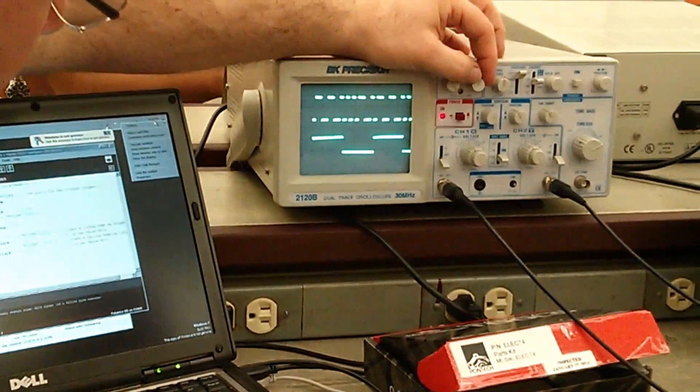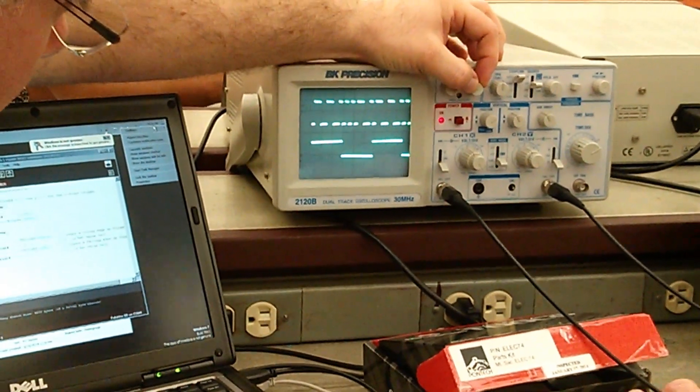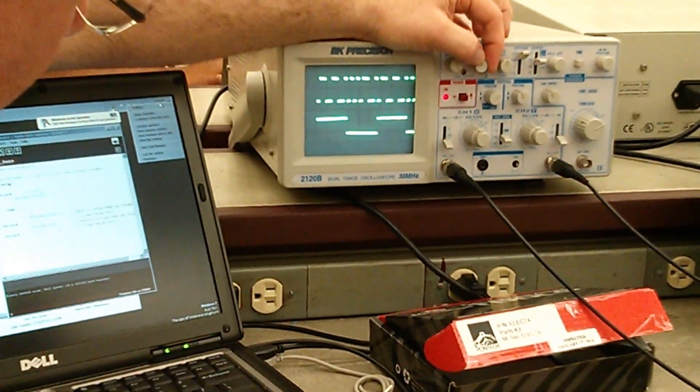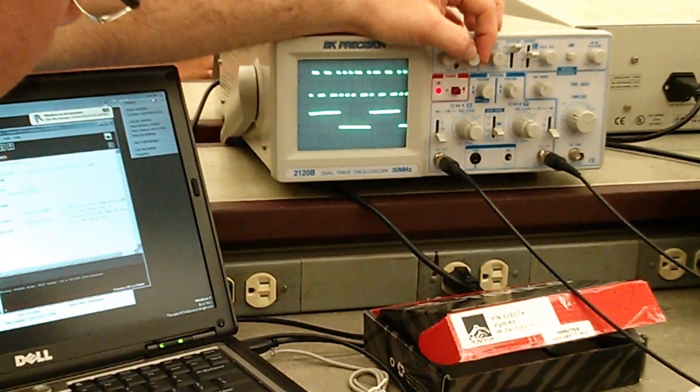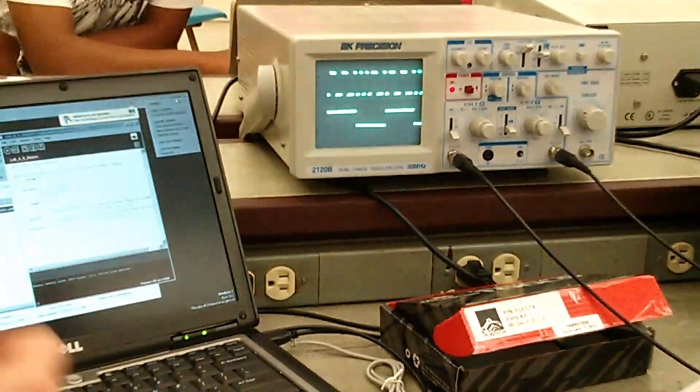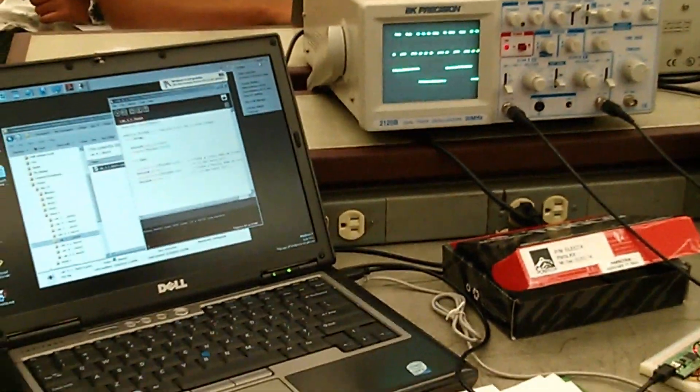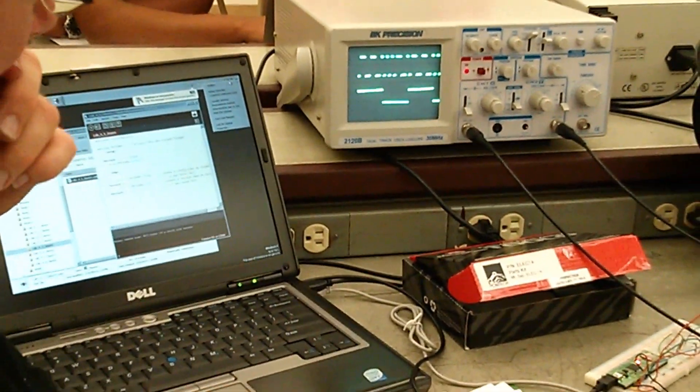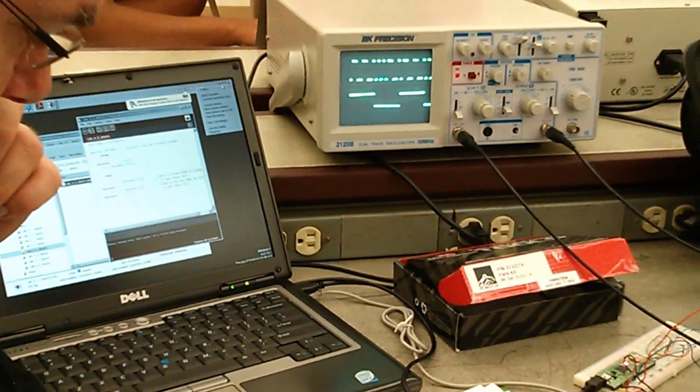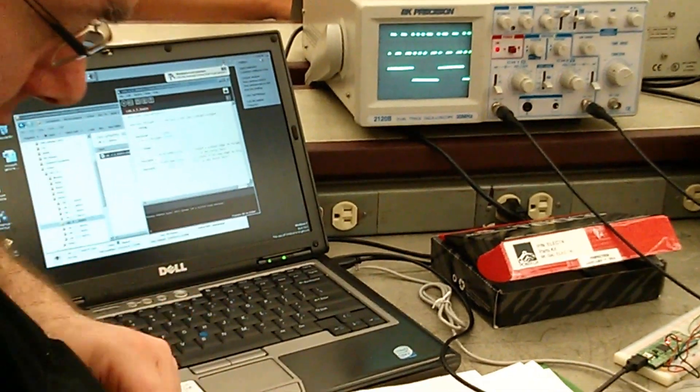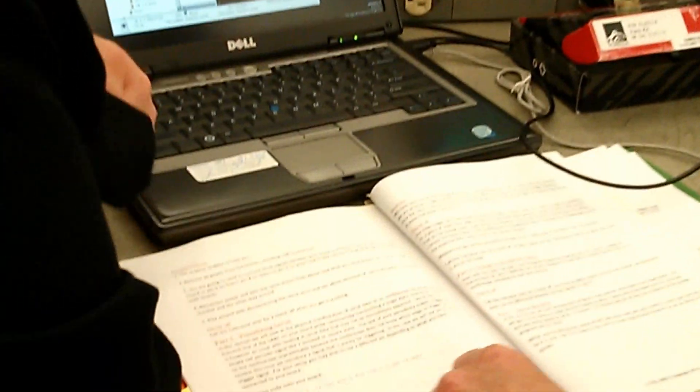The other question is, it says hook up pin nine to the scope for channel two. Where in the code does it say it's nine? It says... In the comments? It says a zero. In the comments somewhere.